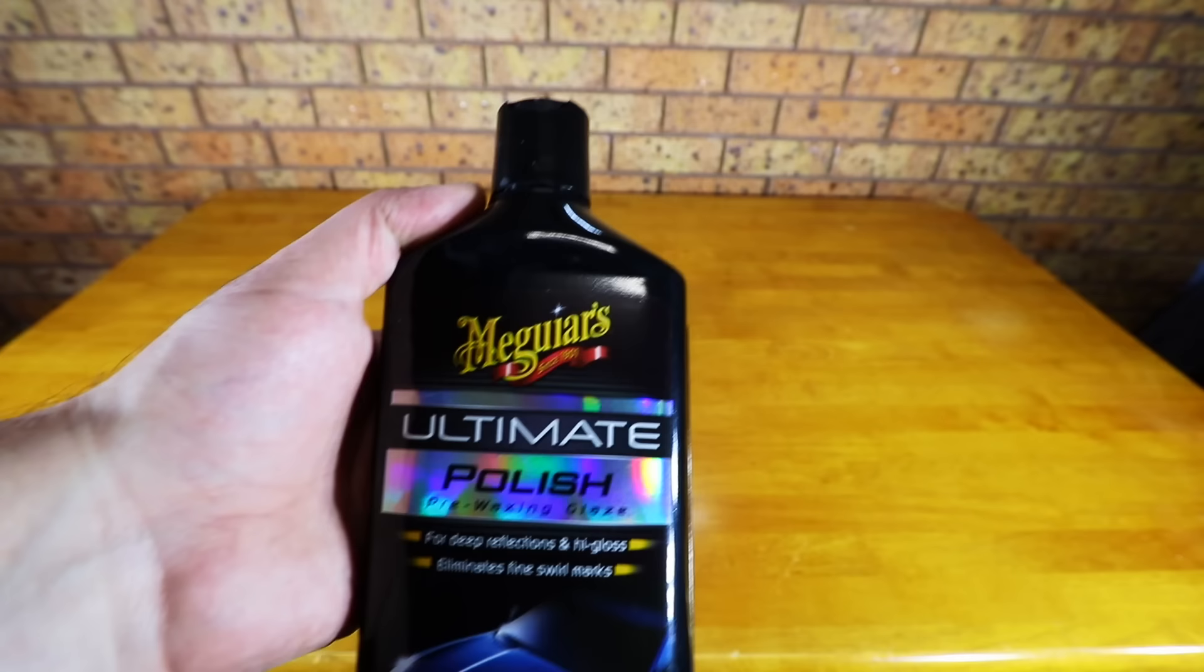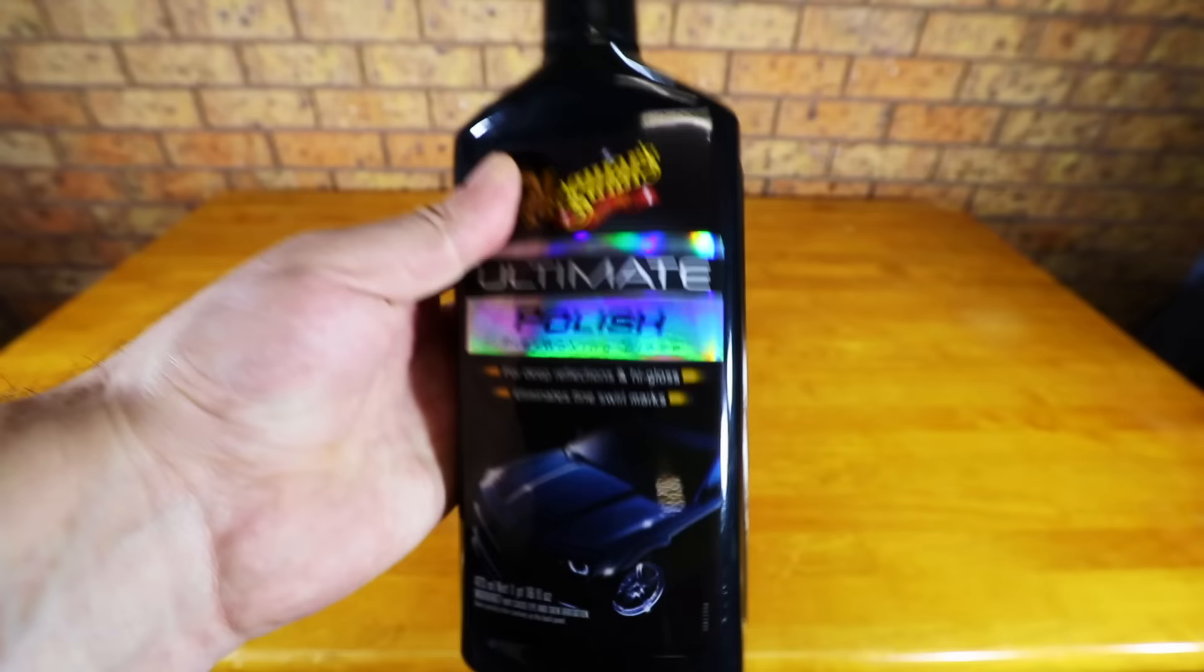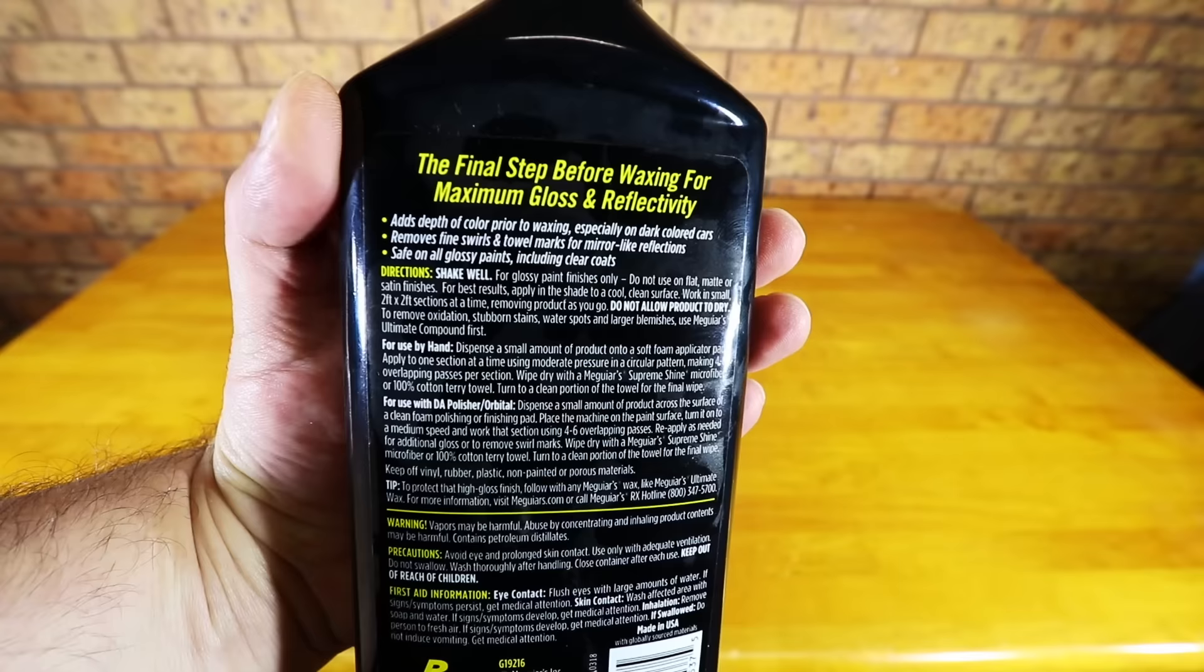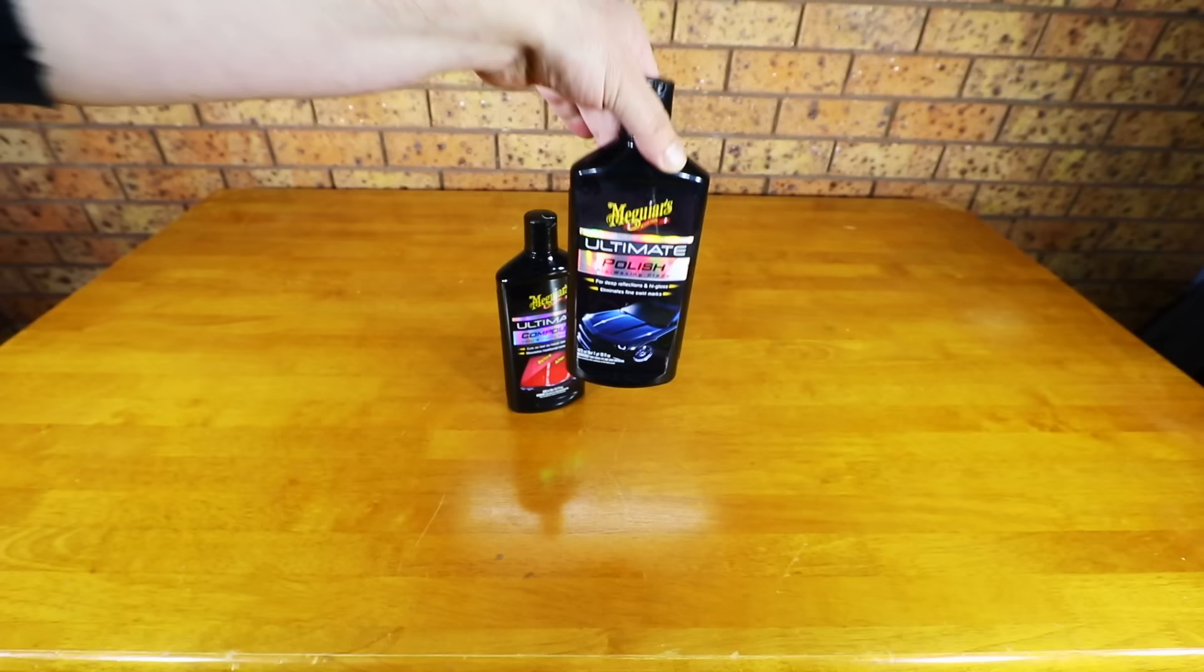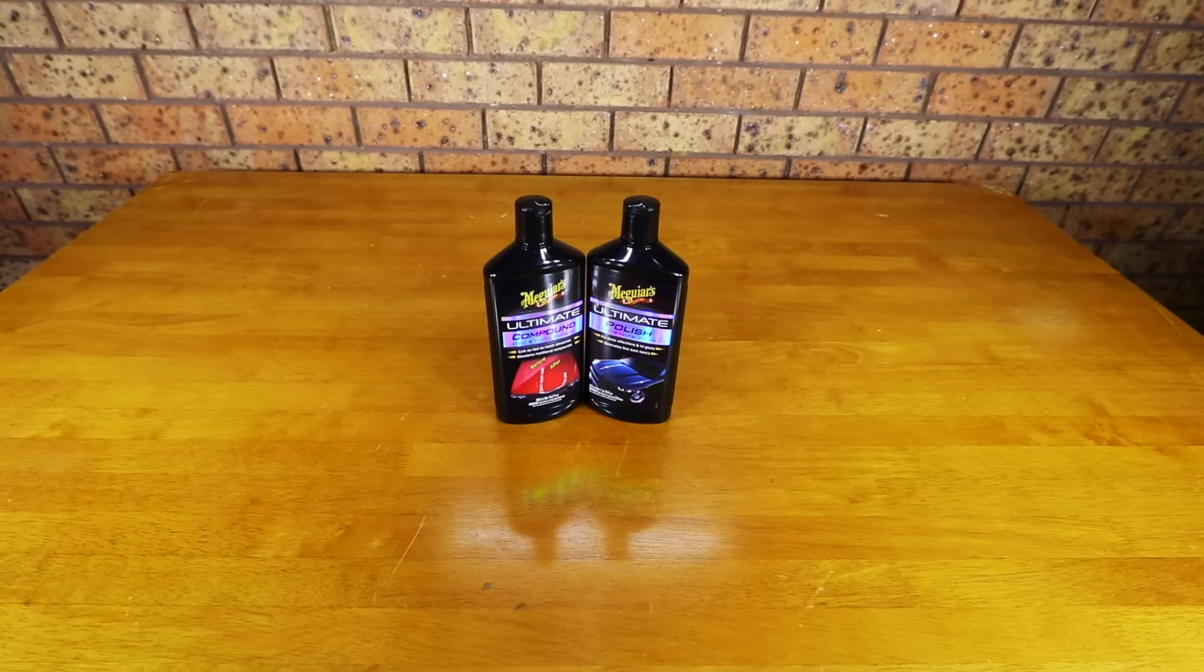For the most part, I do realize that I mostly focus on professional line products in my videos, as basically they're the main products I use on a daily basis. But at the same time, there's actually many great consumer-based products out there on the market. Now, Ultimate Compound is by no means a new product as it's been around for many years.